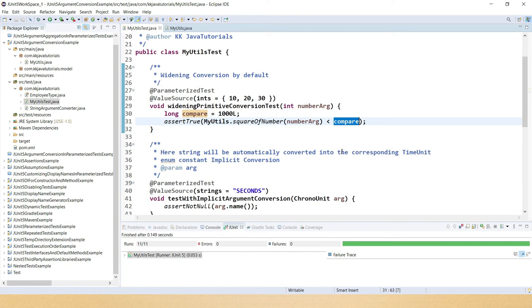Using the @JavaTimeConversionPattern annotation, you can use @ValueSource for parameterized dates, passing multiple dates separated by commas. Each date is automatically converted into a LocalDate. In our test we verify that all supplied dates have the year 2020 — if any date belongs to a different year, the assertion will fail.